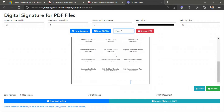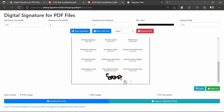Then I click the button 'New Signature,' just click it and sign here. It will be more preferable if you use a tablet, because on a computer if you use a mouse it is difficult to draw the signature. Here you can find some options: the minimum line width and maximum line width. If you reduce the maximum line width, then your signature will look like that.